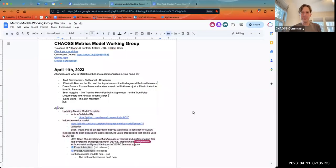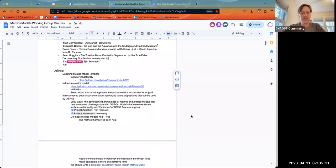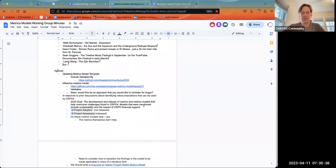Welcome to our Metrics Model Meeting, April 11th. It's great to have you here. I have a few things on the agenda for today — feel free to include anything you'd like, and we'll go ahead and get started.